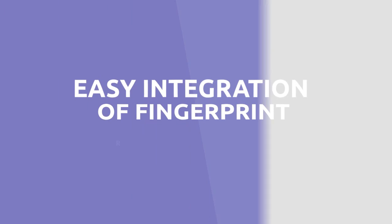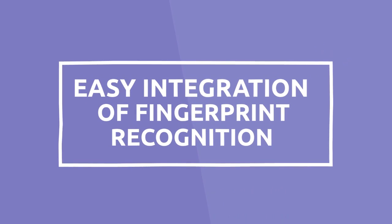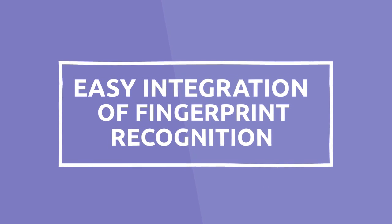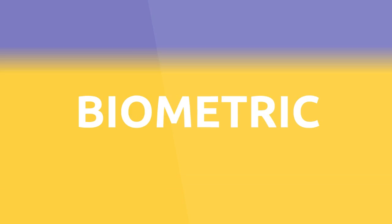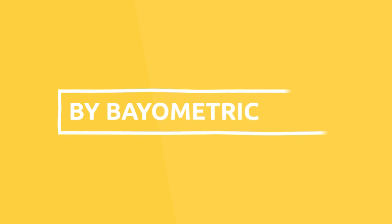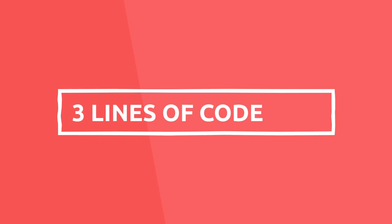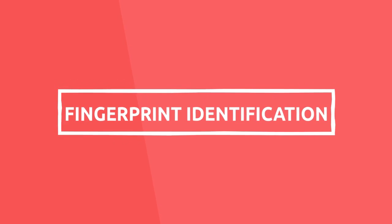In this video I'm going to show you how easy it is to integrate fingerprint recognition to an existing application using Touch-and-Go biometric identification platform by Bayometric. The integration is super fast. With just three lines of code, your application will be up and running with fingerprint identification and authentication functionality.